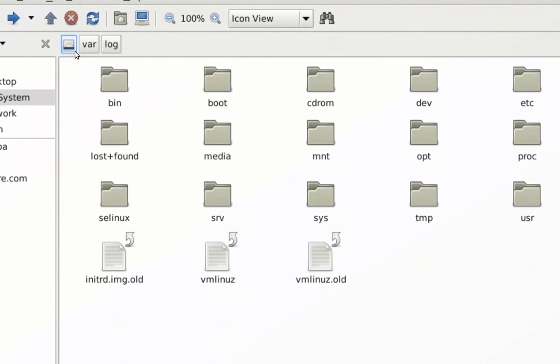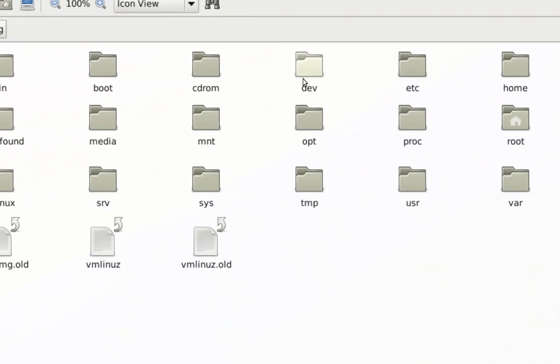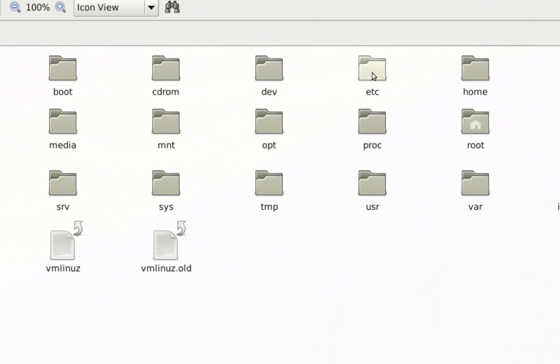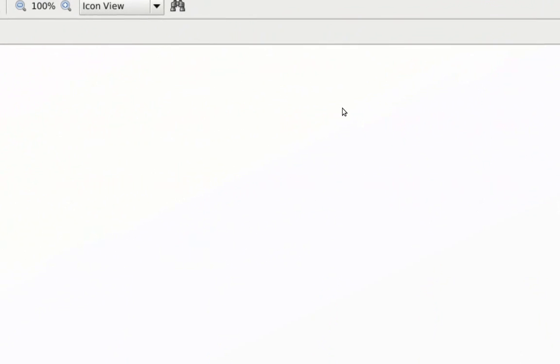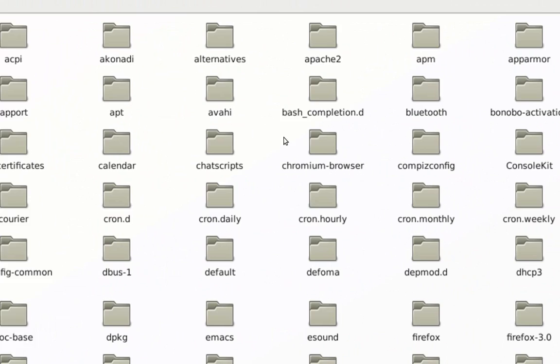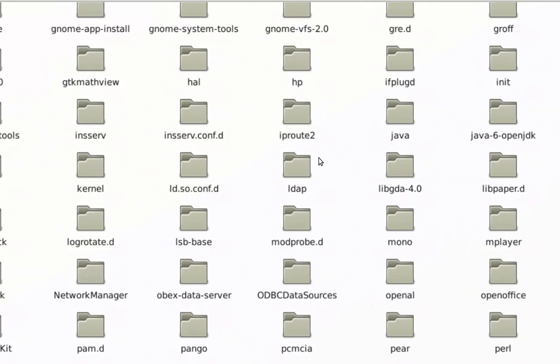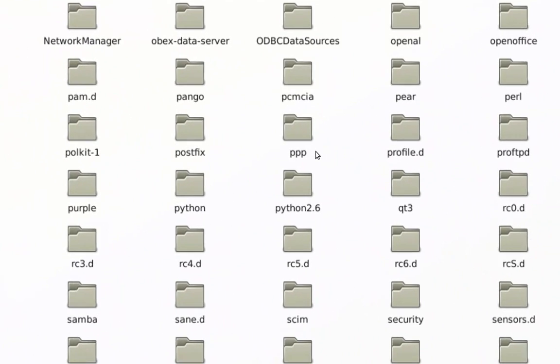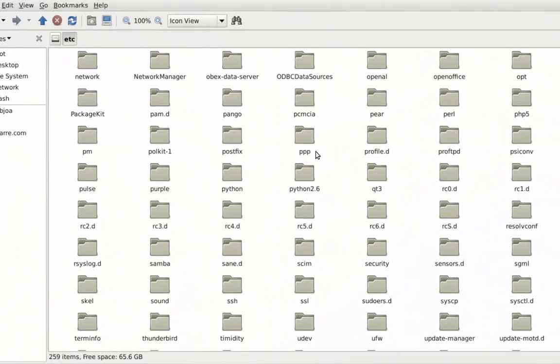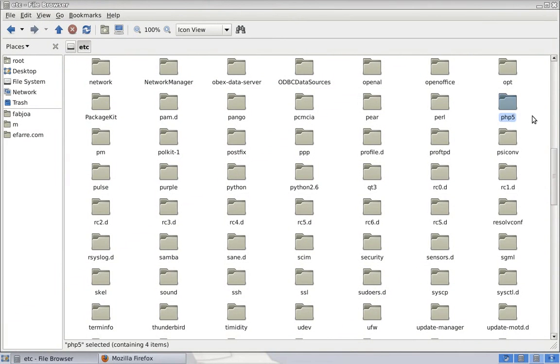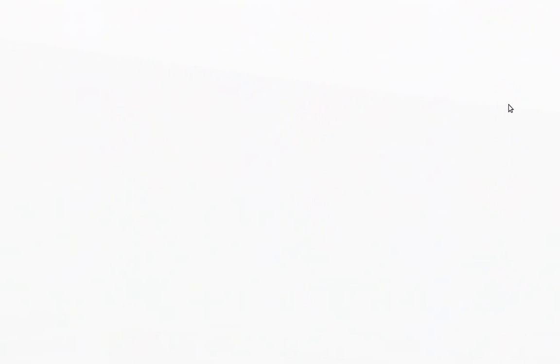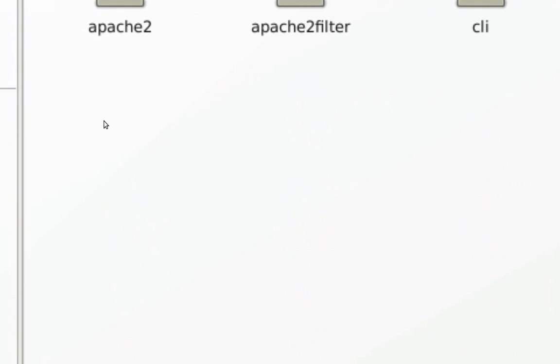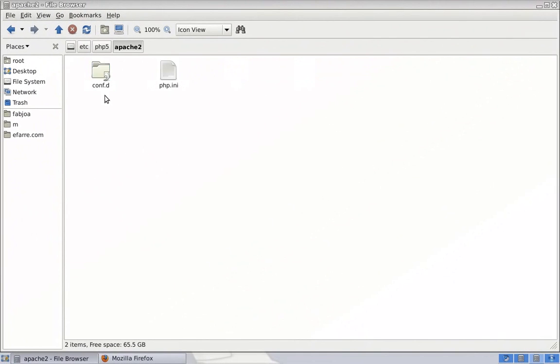Let's go back to the file system. One last thing I would like to show you is, if you go to the etc folder, you will find, let's scroll down here, you have here, PHP file. That's where you're actually going to find your PHP ini, PHP.ini file of PHP.